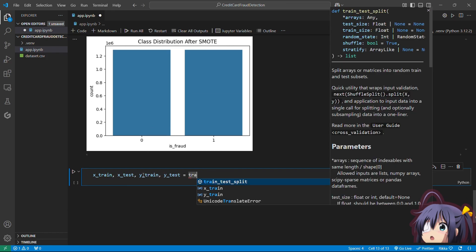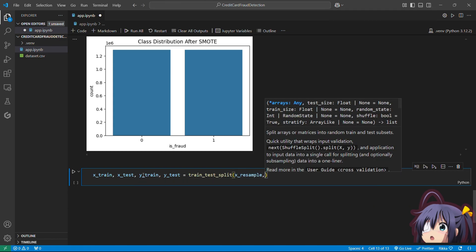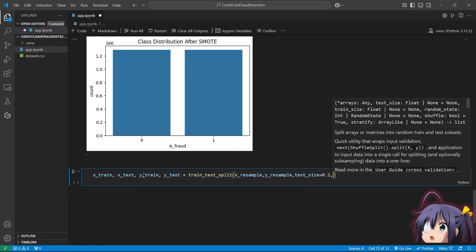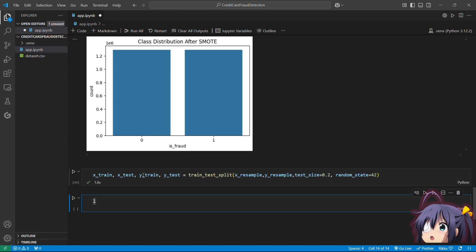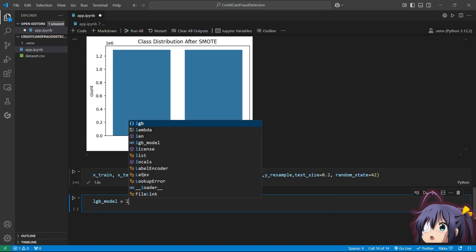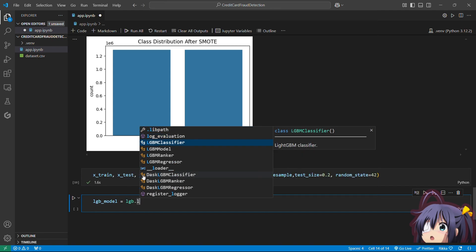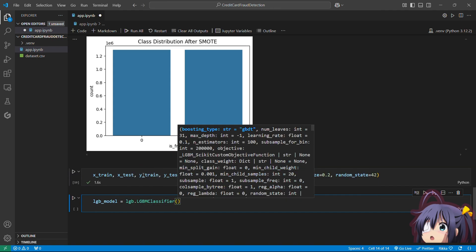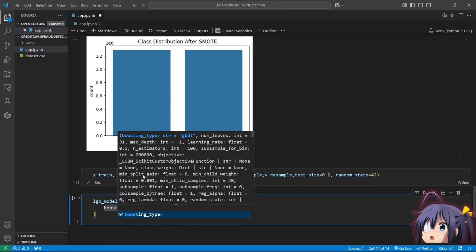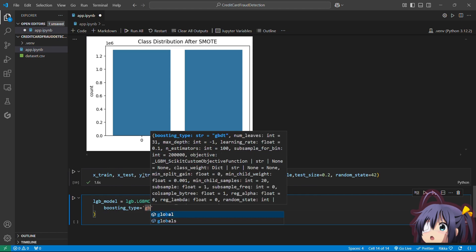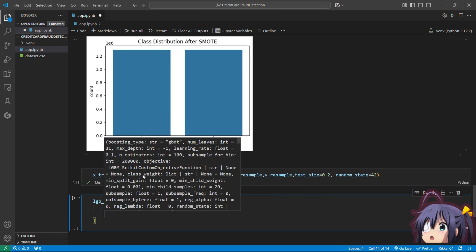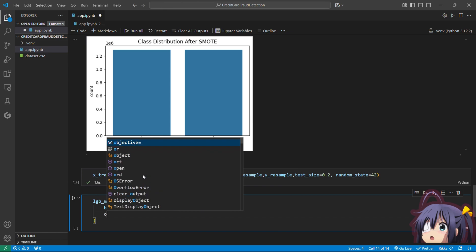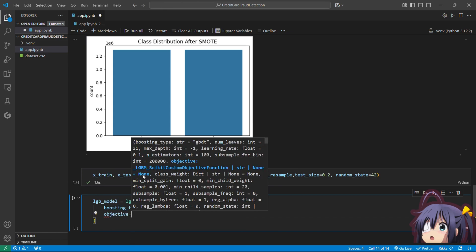Now that our dataset is balanced, let's split it into training and testing sets so we can train the model on the training set and evaluate it on the testing set. We will use the LGBMClassifier as our model. Let's specify the parameters: we set boosting_type to 'gbdt' — Gradient Boosting Decision Tree — where trees are built sequentially to reduce residual errors.